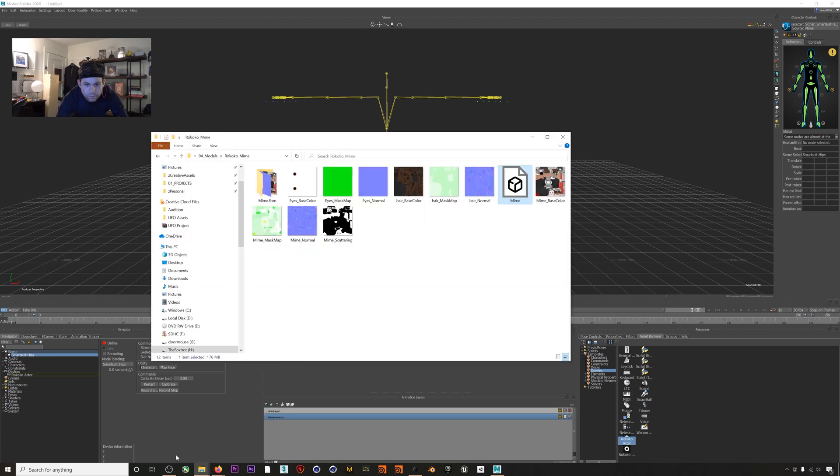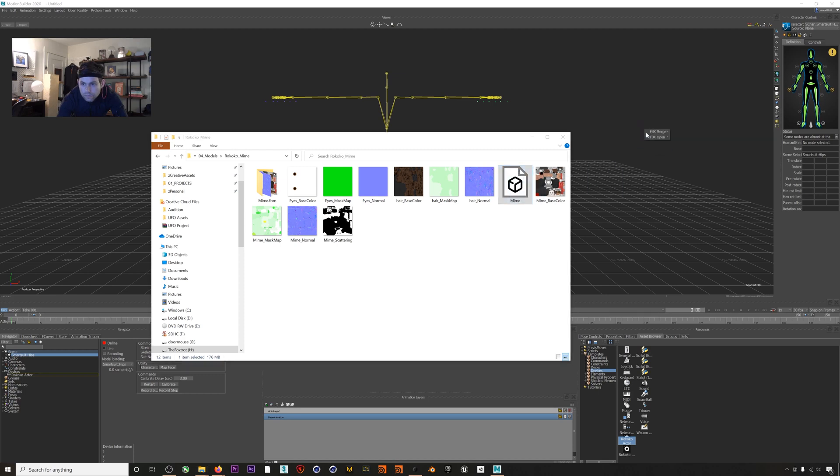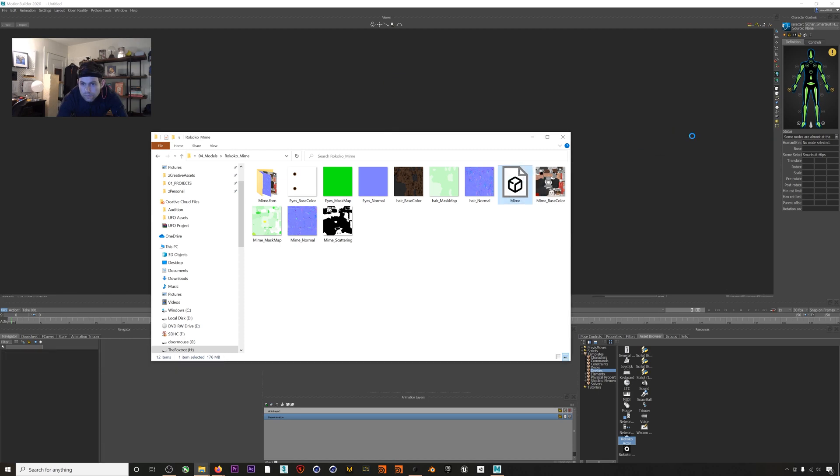For this demo I'm going to be using our character Bruno the Mime. You can download this character in the description below for free to use in all your projects. This character has the standard Apple ARKit 52 blend shapes on it for facial mocap, which your character will need if you want to use facial motion capture. I will drag the FBX into the scene, hit FBX Merge, and select No Animation because we just want our character and its skeleton.